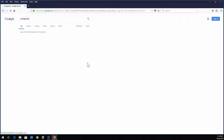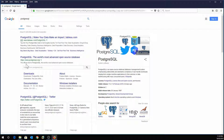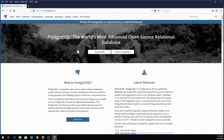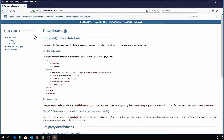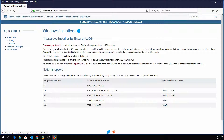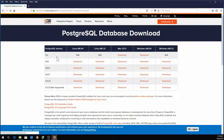We are going to start by downloading PostgreSQL. Open Google and search PostgreSQL. You'll find the website postgresql.org. Click there and it will take you to the PostgreSQL website. Go to the download section and, depending on the operating system you are running, select the correct installer. In my case I'm using Windows, so I'll click Windows.